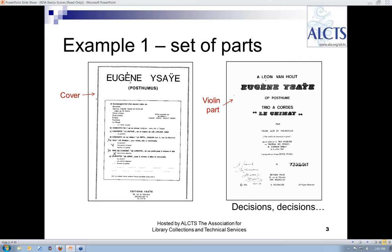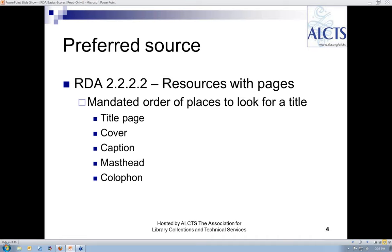I have also used the AACR2 form of access points in the examples if they were already present in the name authority file. RDA has a single set of instructions for selecting the preferred source for all resources with pages, leaves, sheets, or cards — so scores are included. One change from AACR2 is that a cover title is always preferred over a caption title, even for scores.